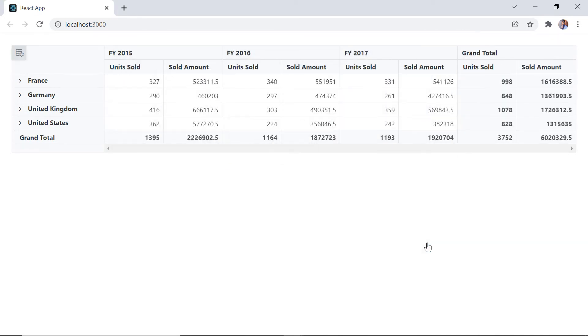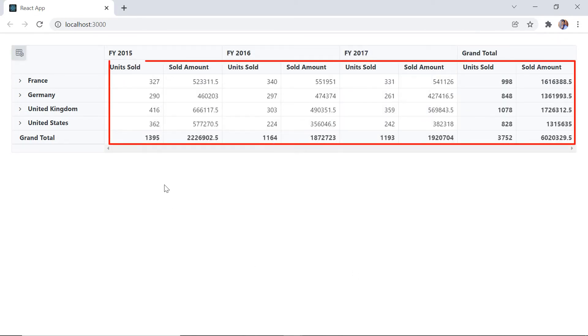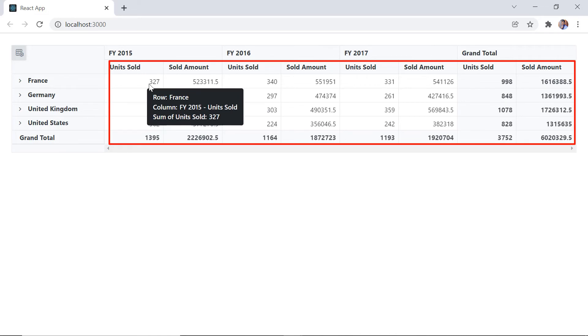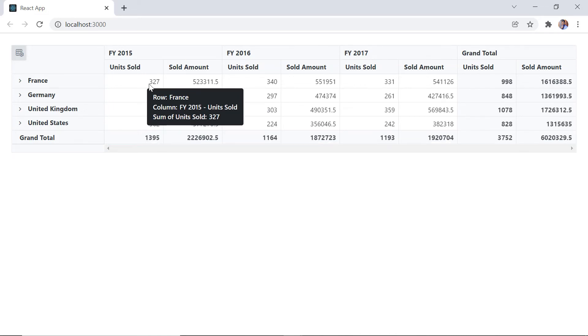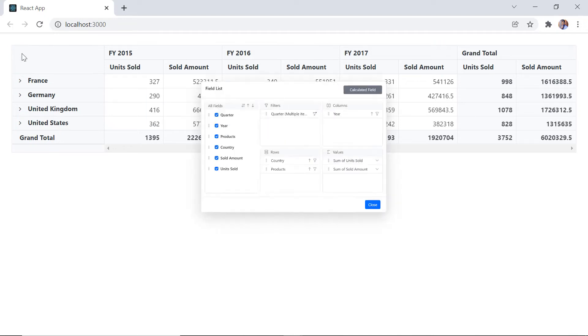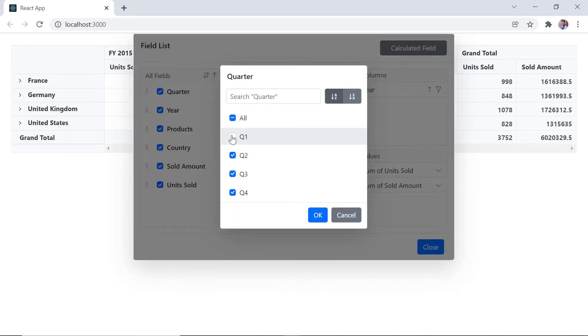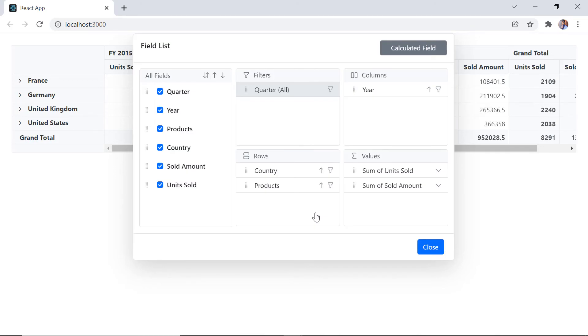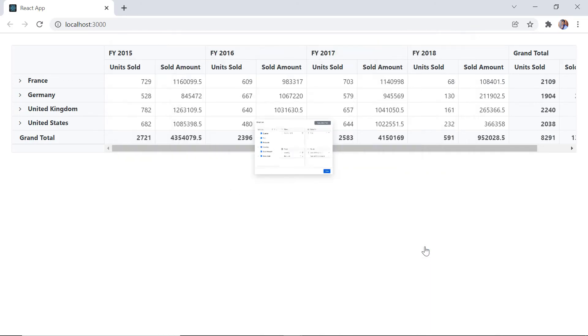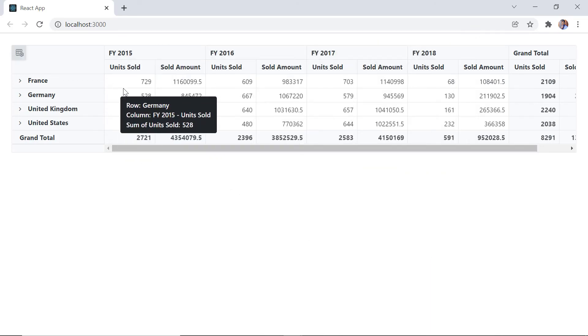The Q1 and Q2 quarters are removed from the total sum. Here, the units sold for France without Q1 and Q2 is 327. Without filtering, the units sold for France is 729.